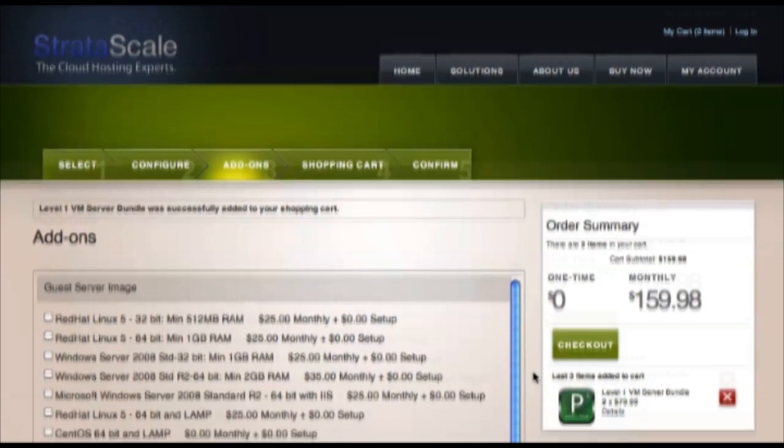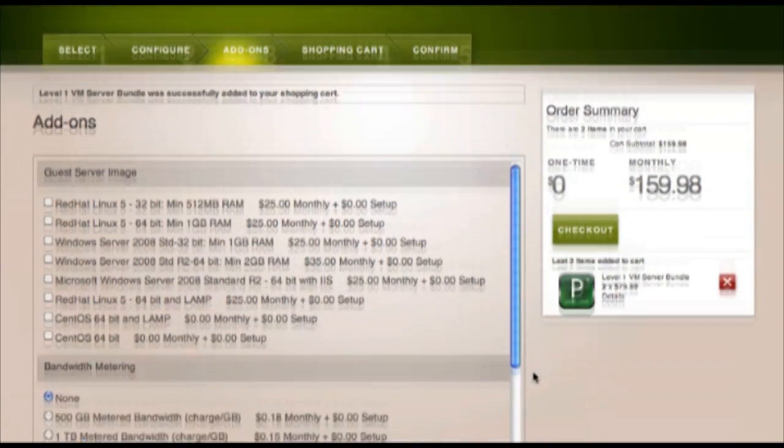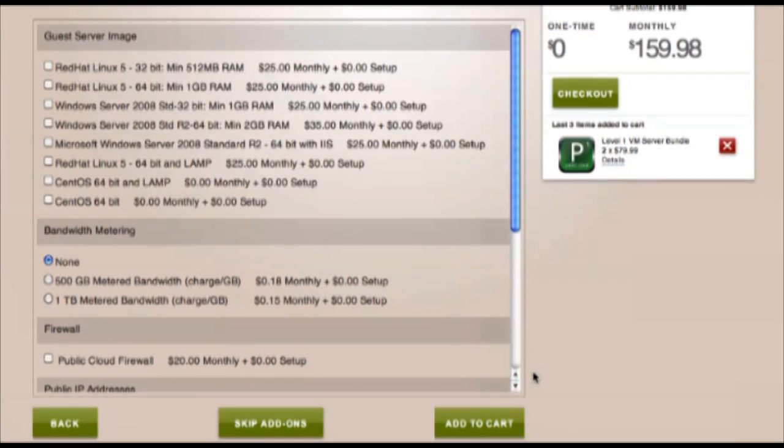Here in add-ons, we could select additional features, but let's stay with our level 1 bundle and skip add-ons.